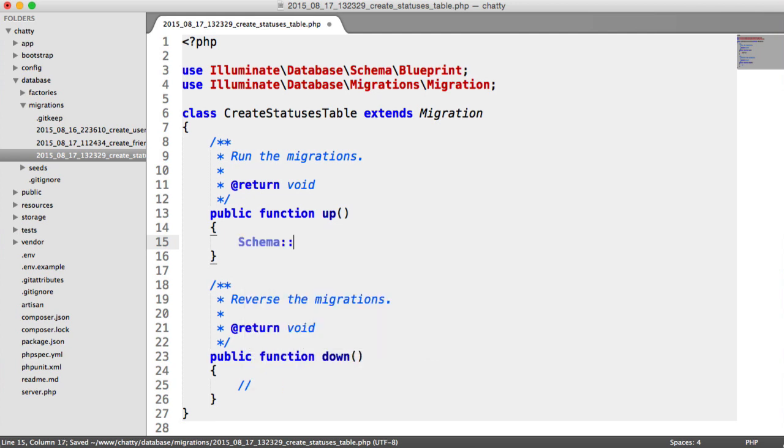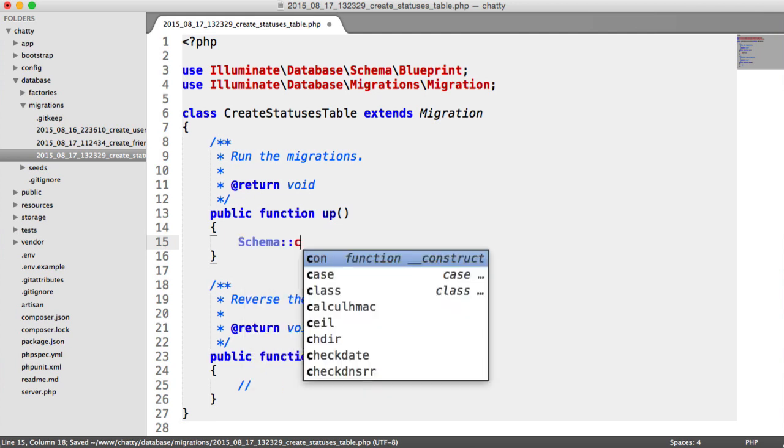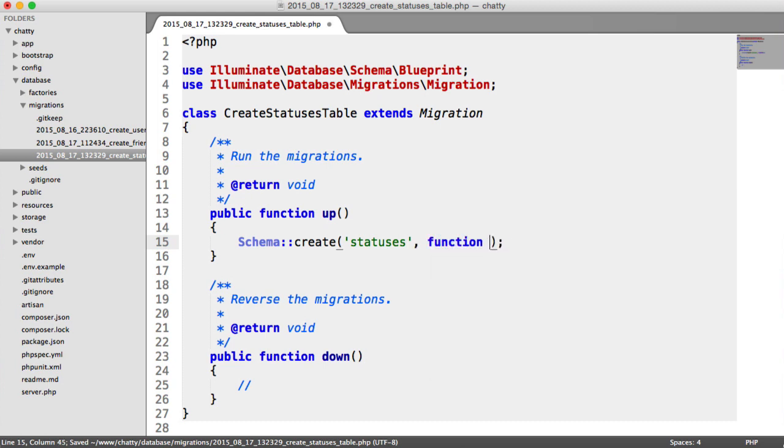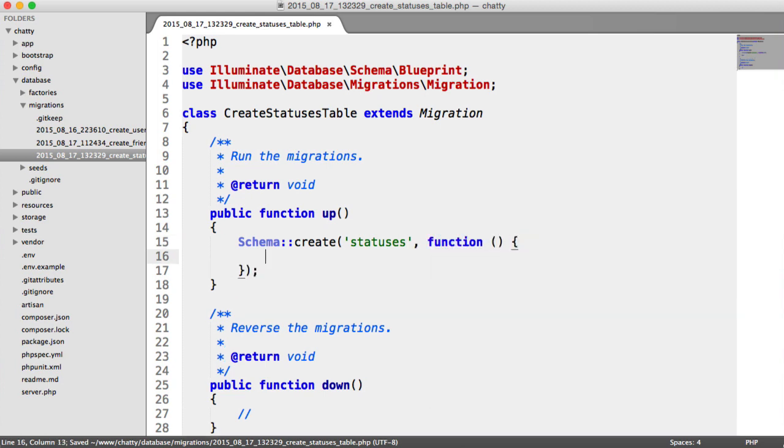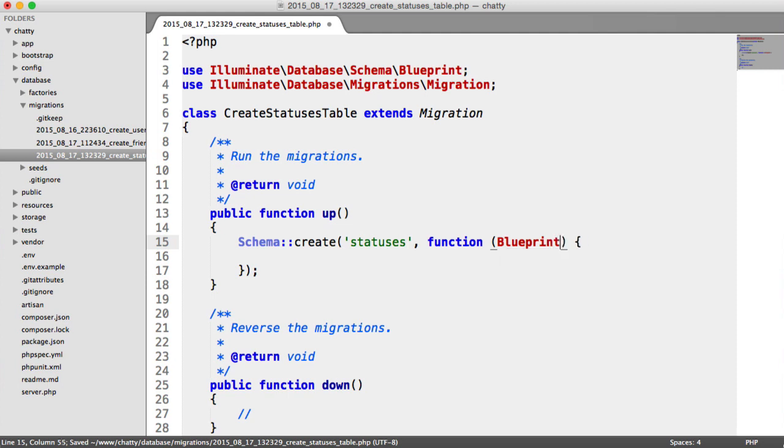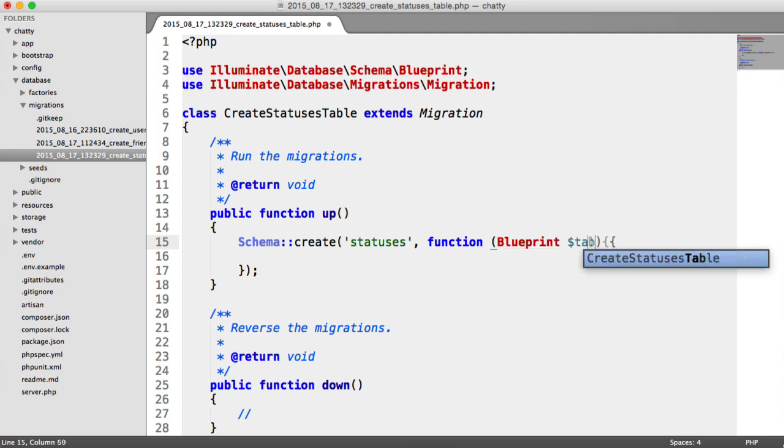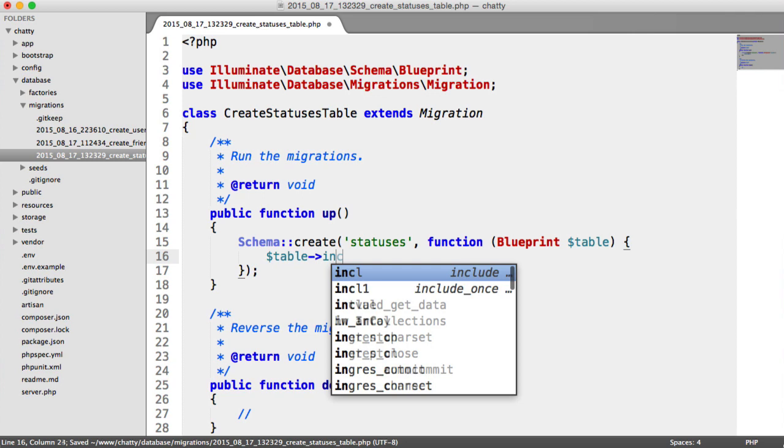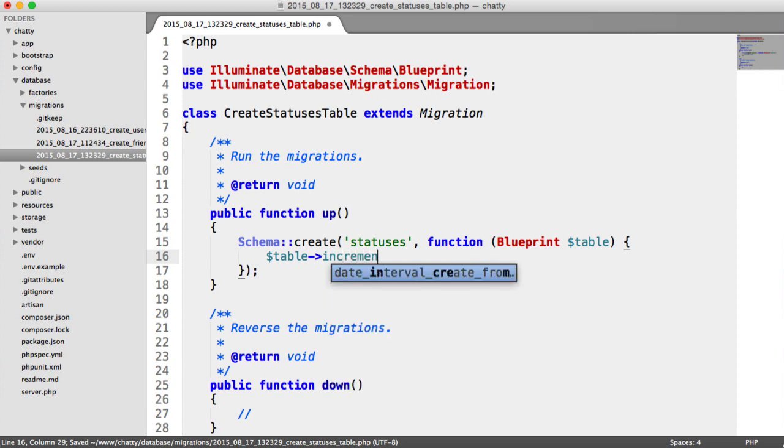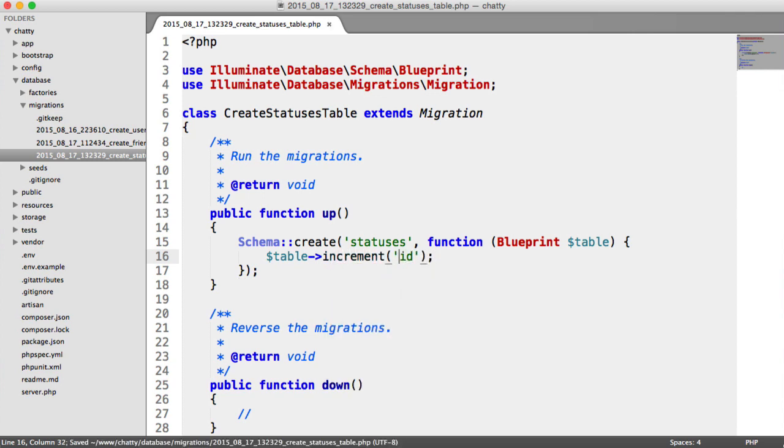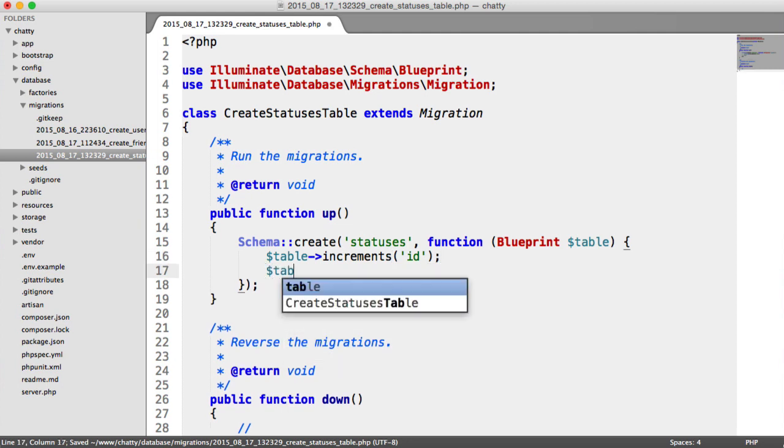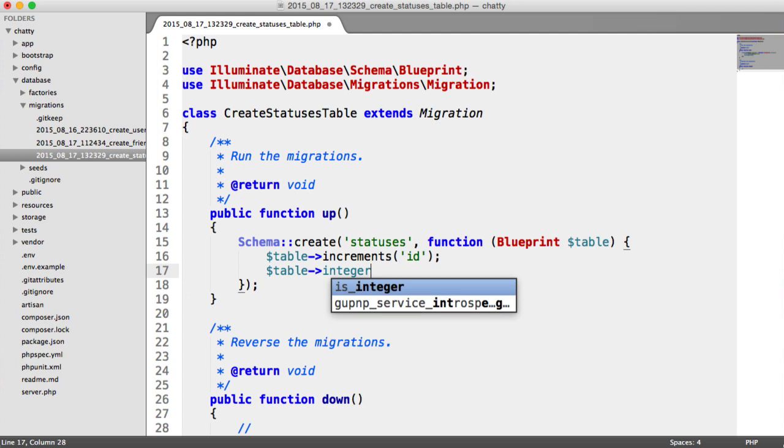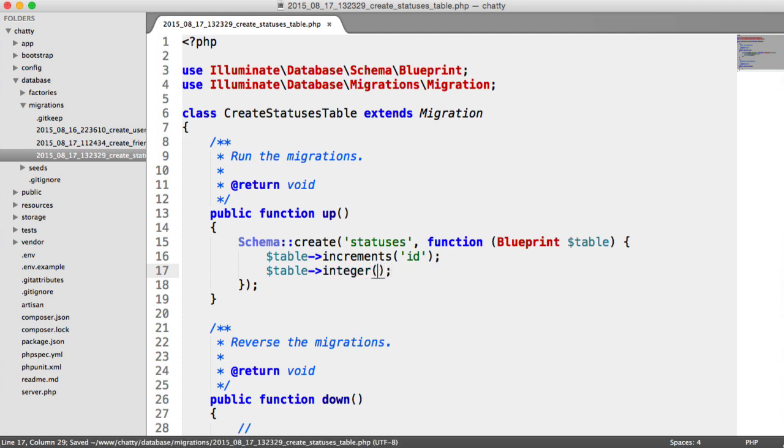We're going to say schema create. The table is statuses. As we've seen a couple of times before, we have our table in here. We're going to have an incrementing column called ID. That's increments. We're obviously going to have a user ID because a status will always belong to a user.